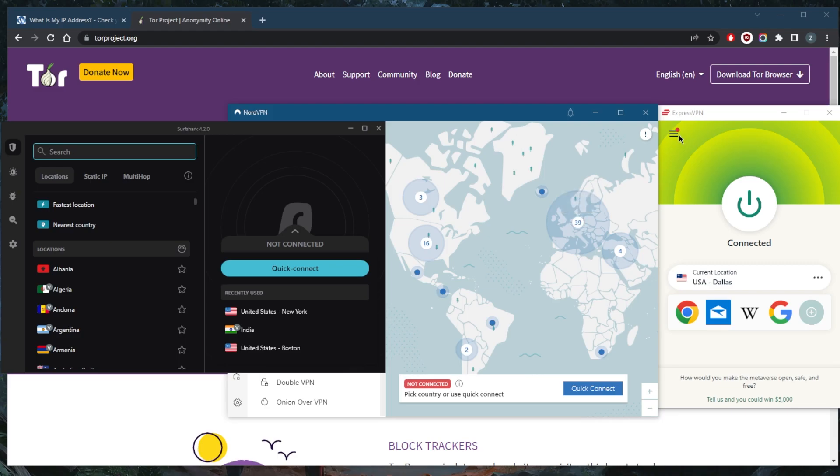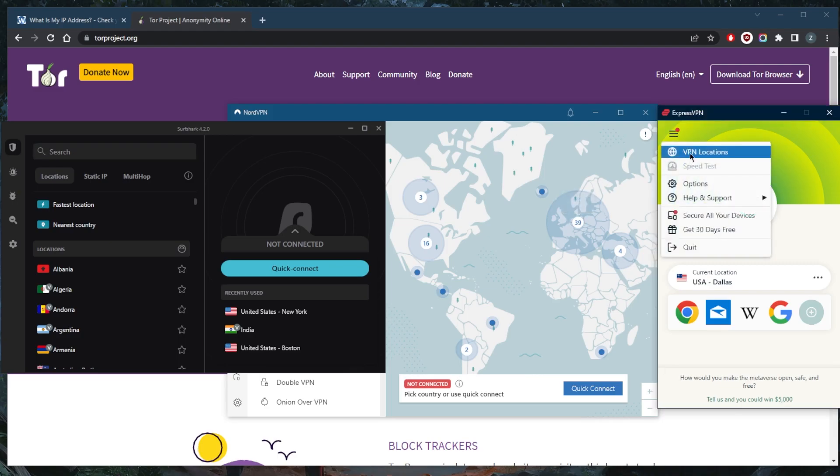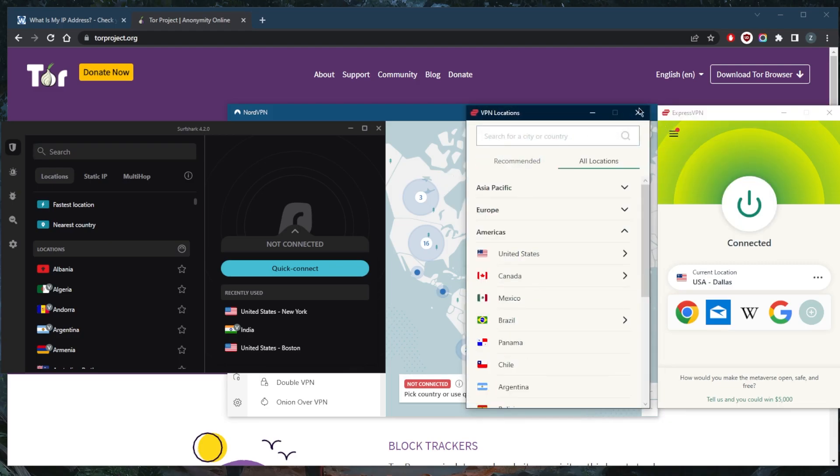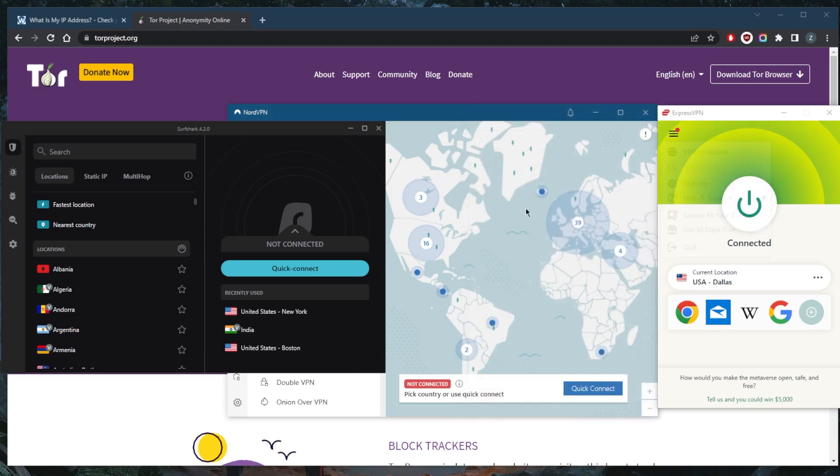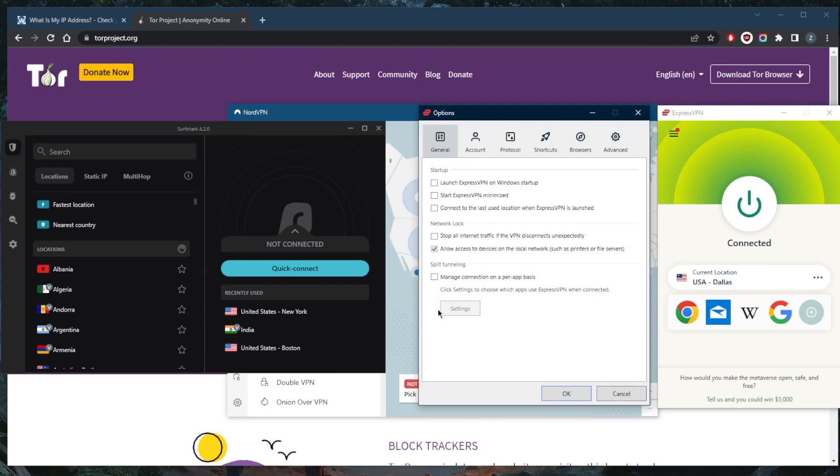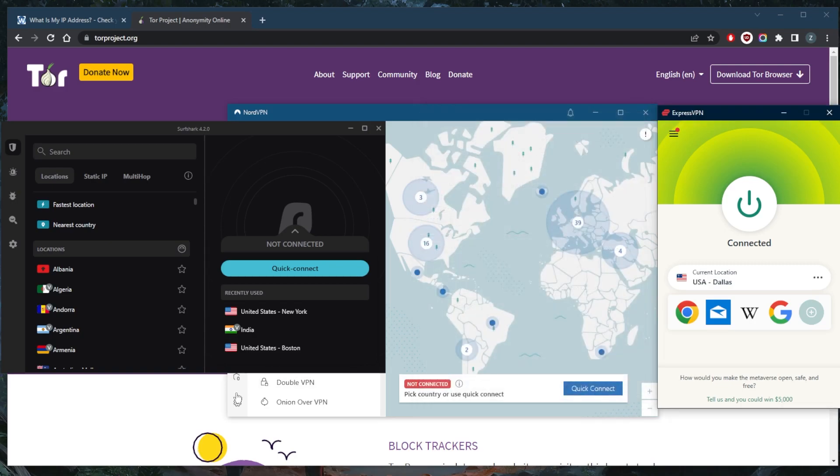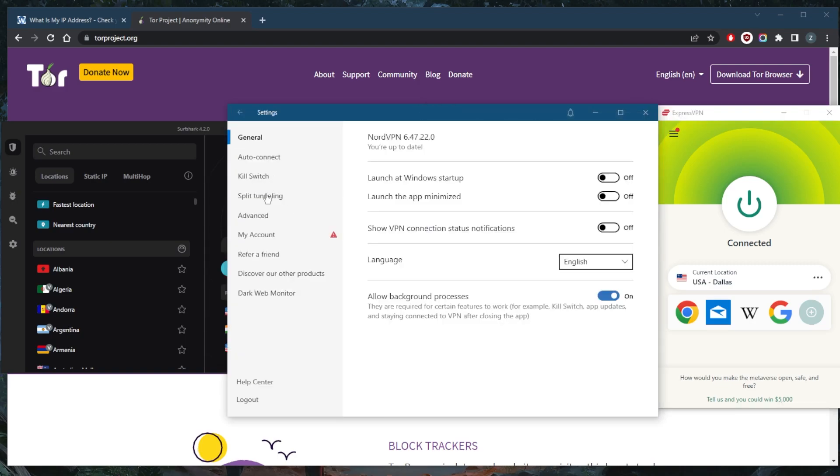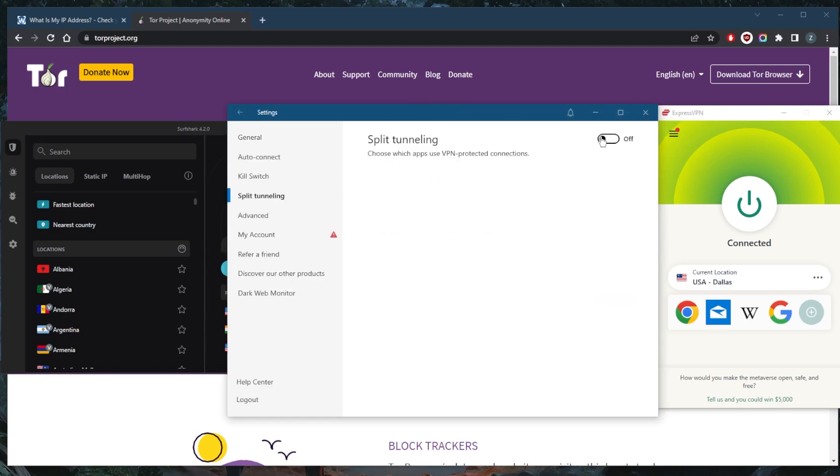They all have the necessary security features such as the kill switch and split tunneling. The kill switch will stop your internet connection if the VPN disconnects unexpectedly, and split tunneling will allow you to choose which applications are routed to the VPN and which are not.